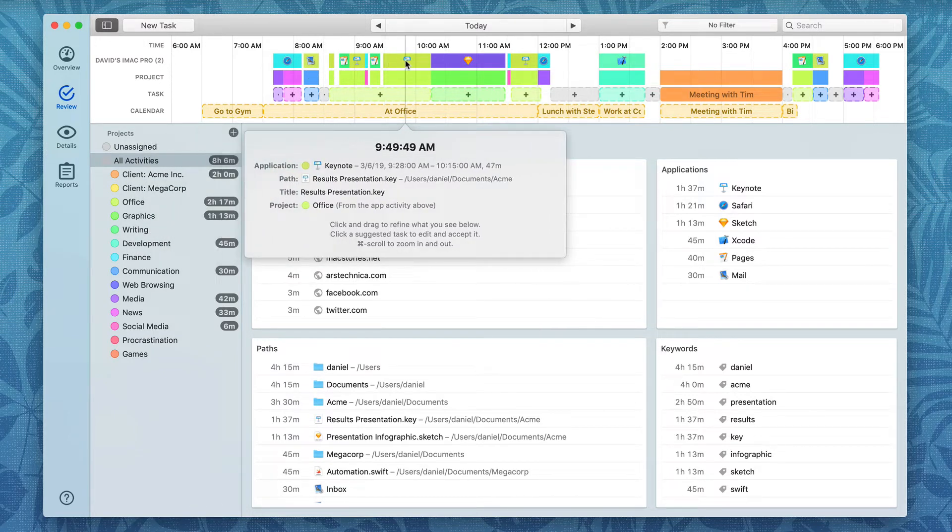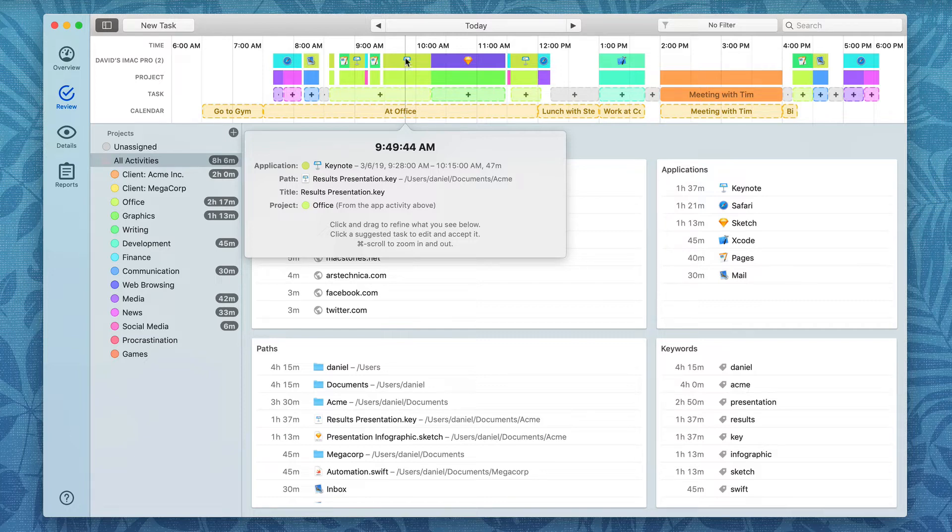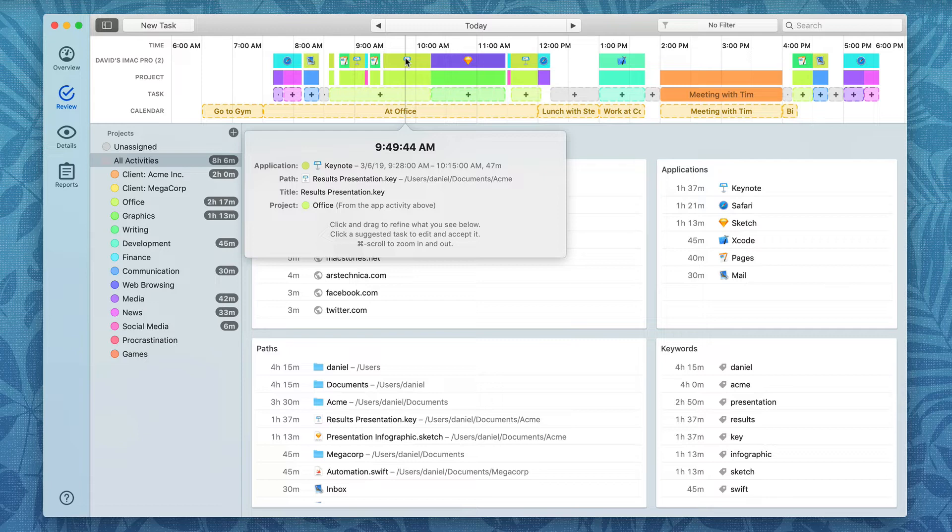For instance, at 9:49, I was using Keynote, working on the results presentation. Now that data has been tracked to the Office project, but if I want, I can re-categorize that very easily, and I'm going to show you how to do that in Video 3 that has a bunch of workflows for adding new time entries.